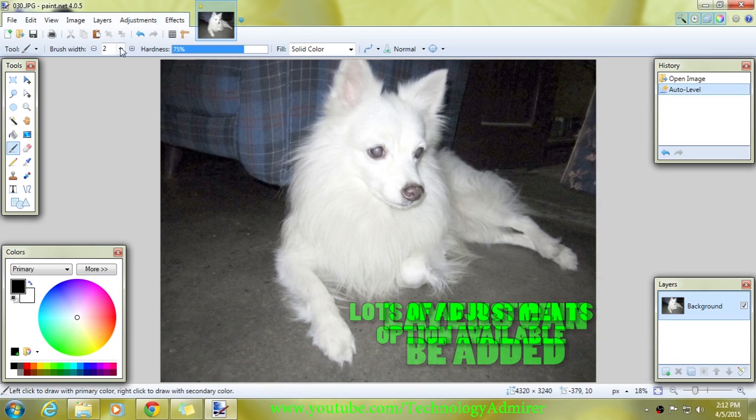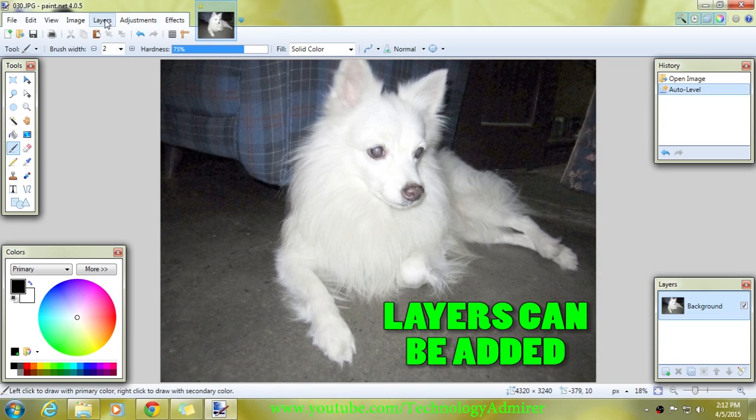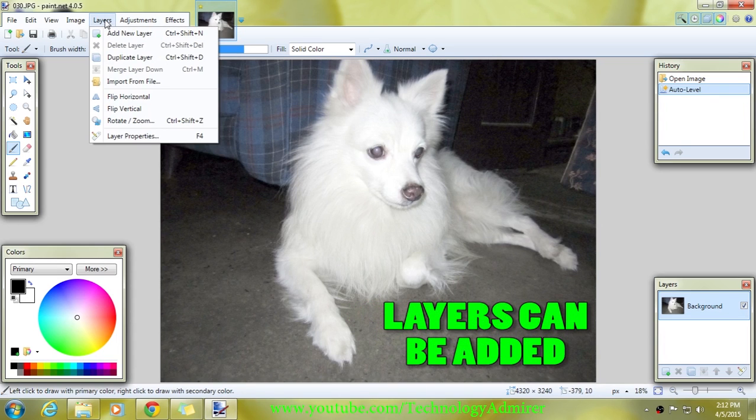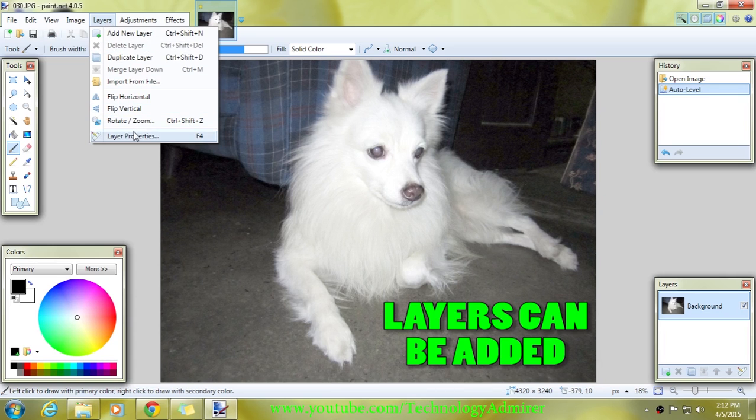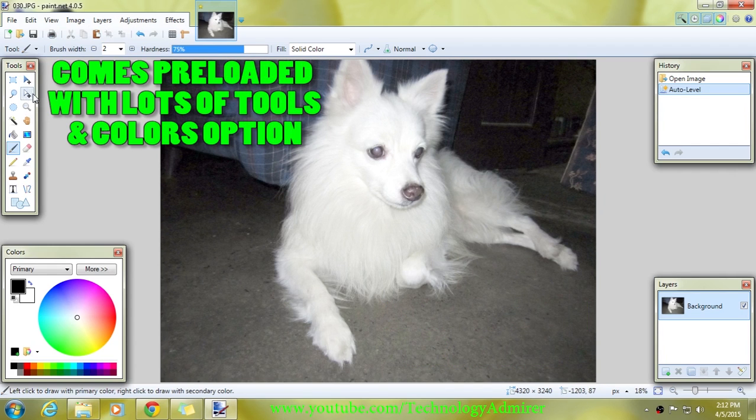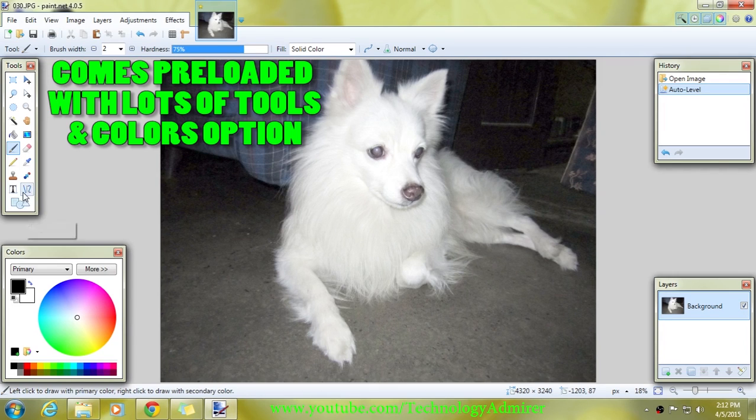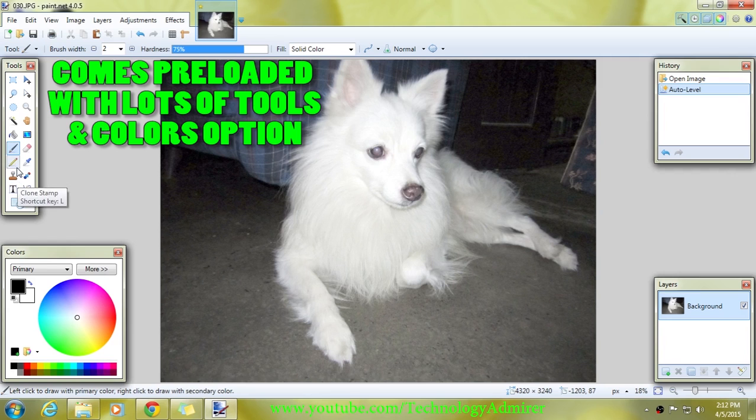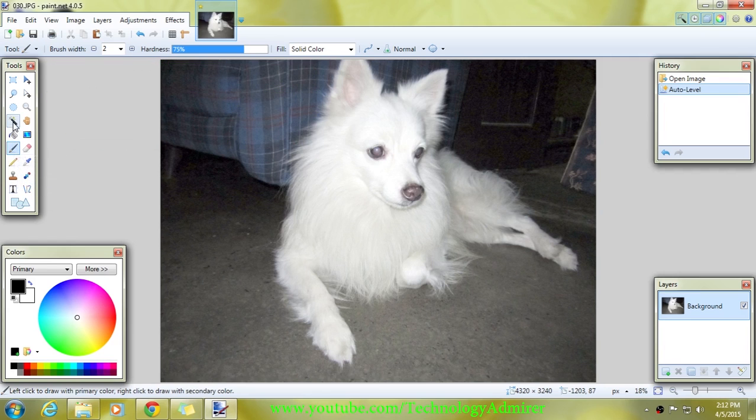With this software you can add layers, which is pretty helpful when you are editing any photo to make it look the way you want it. Like the other software, this software also comes pre-loaded with lots and lots of tools and color options. Also, this photo editing software is pretty advanced when compared to Fotor Photo Editor.